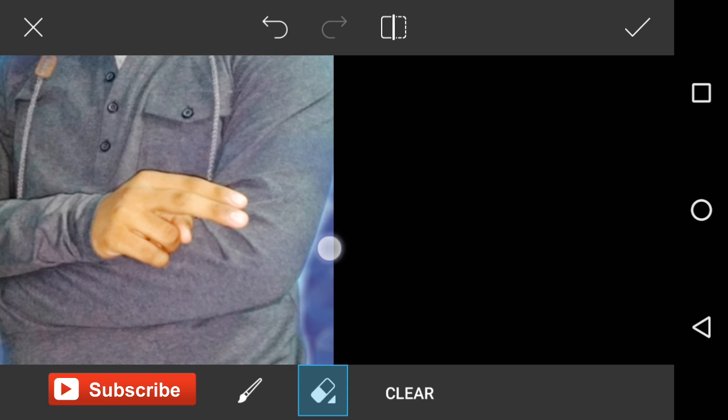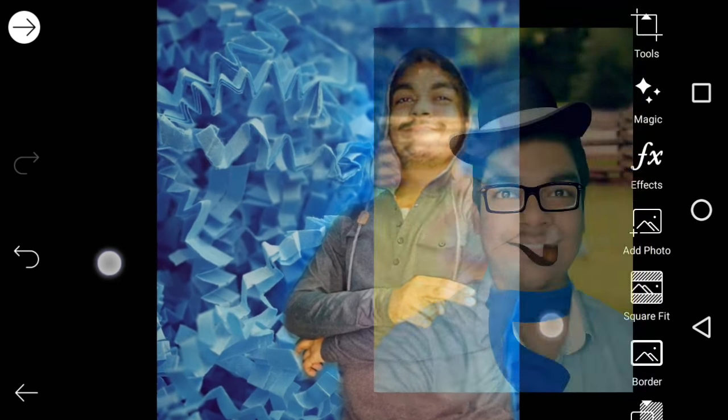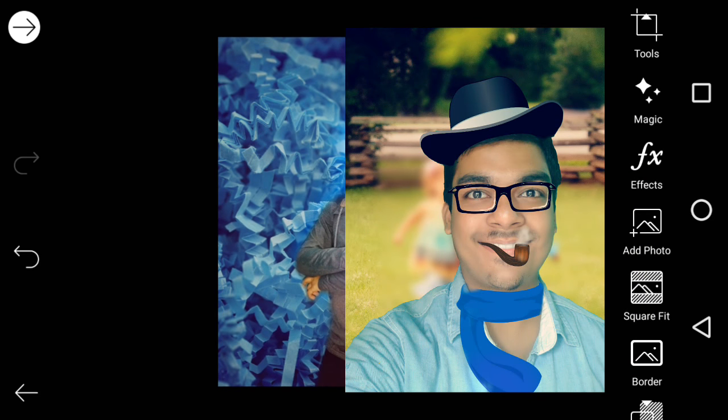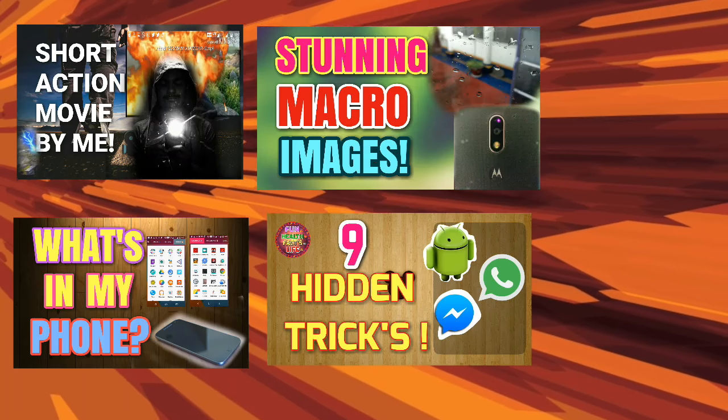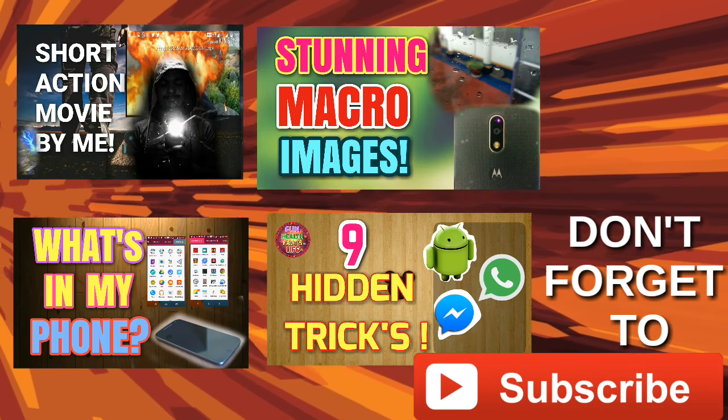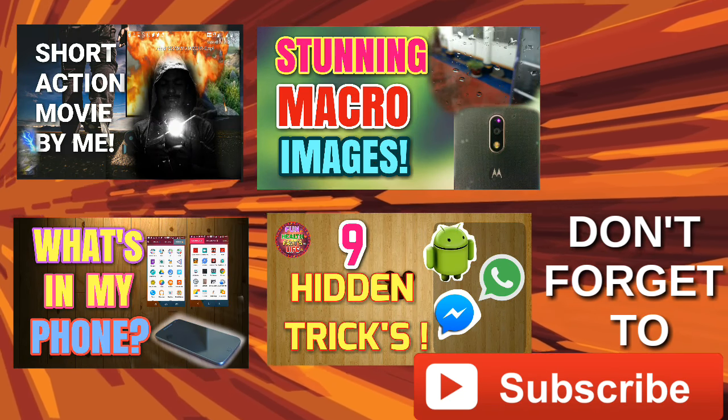Just adjust your image according to the background. After that, you have to erase the unwanted portion. For that, you have to select the eraser tool.